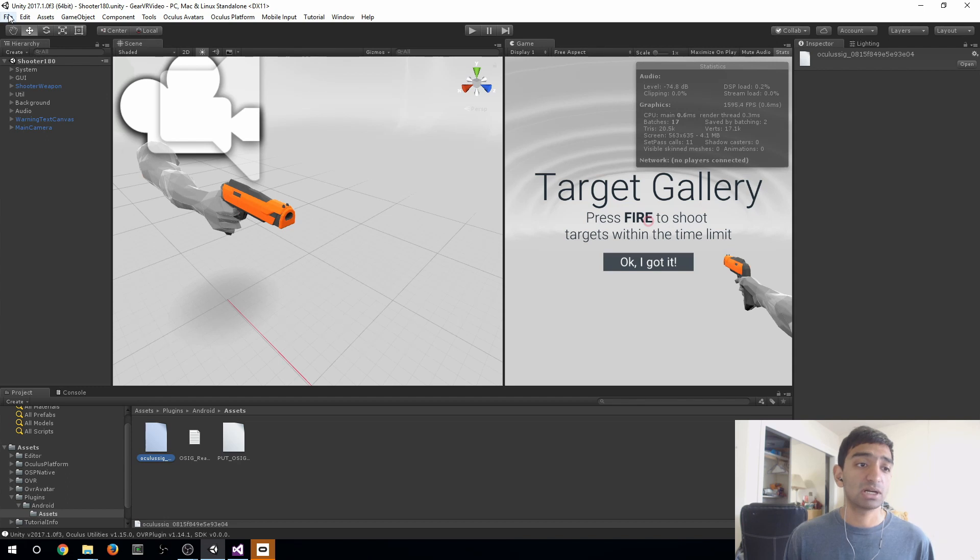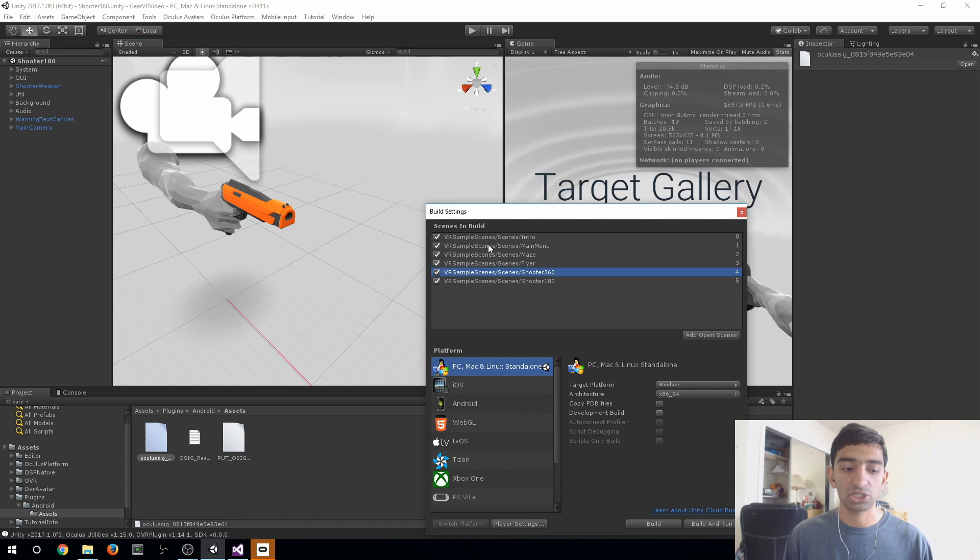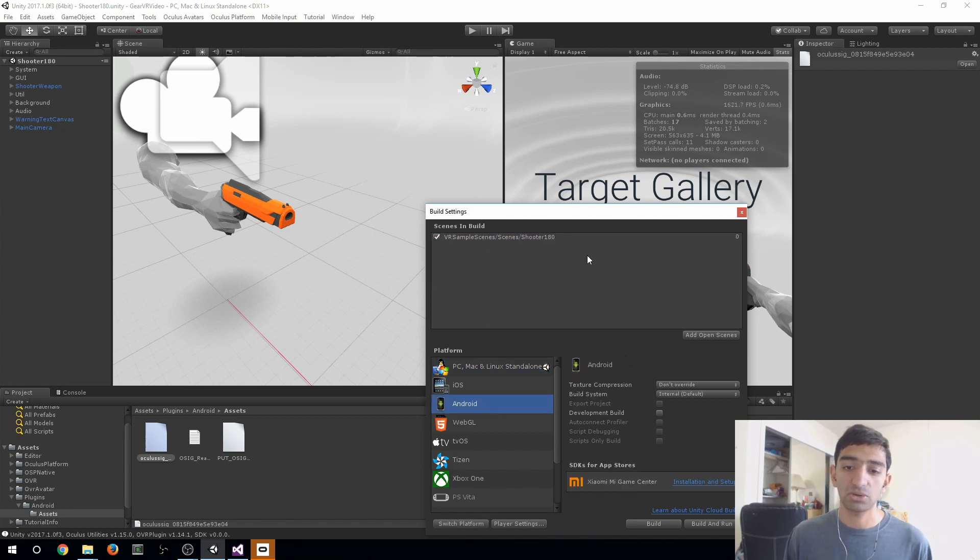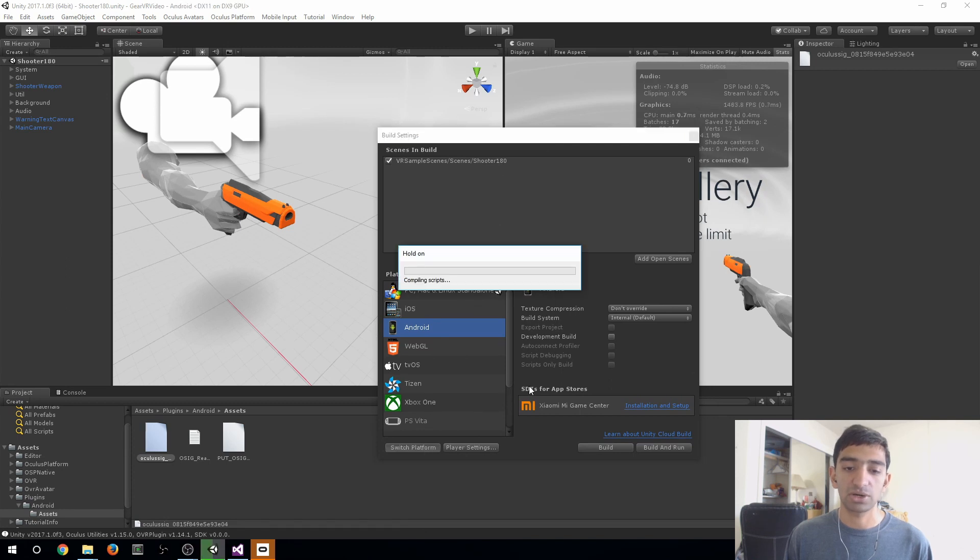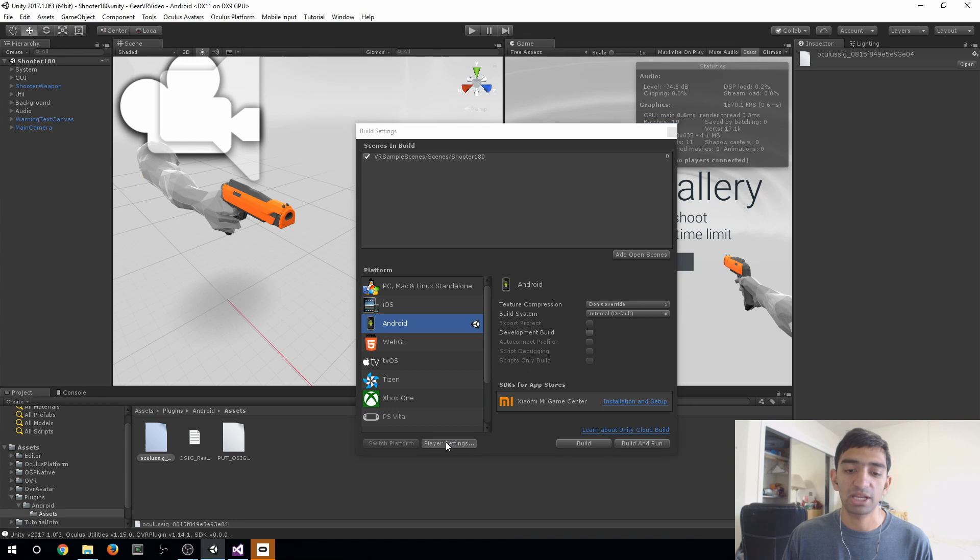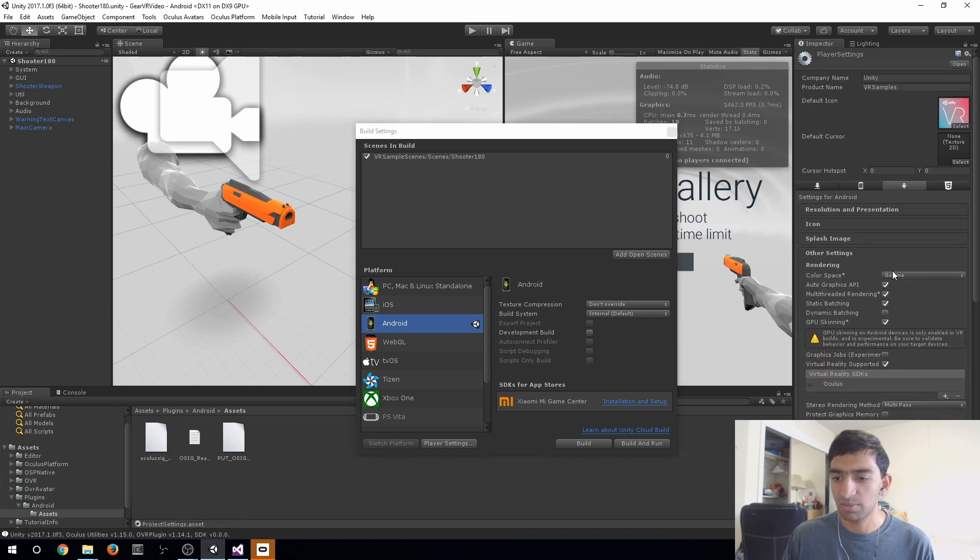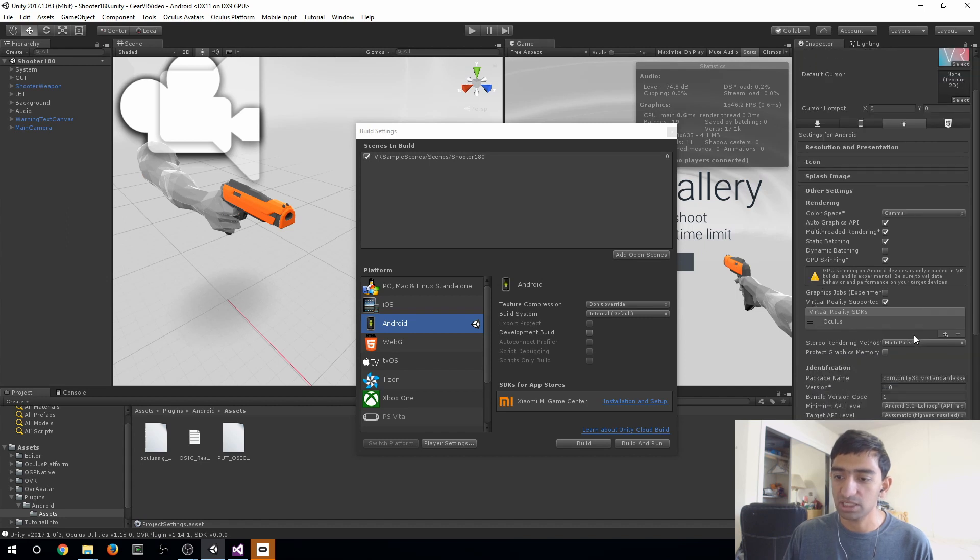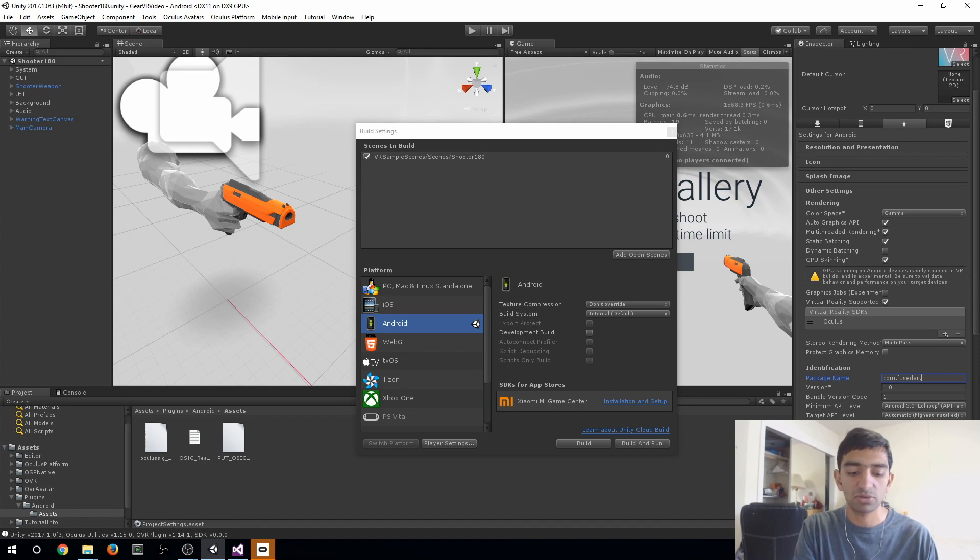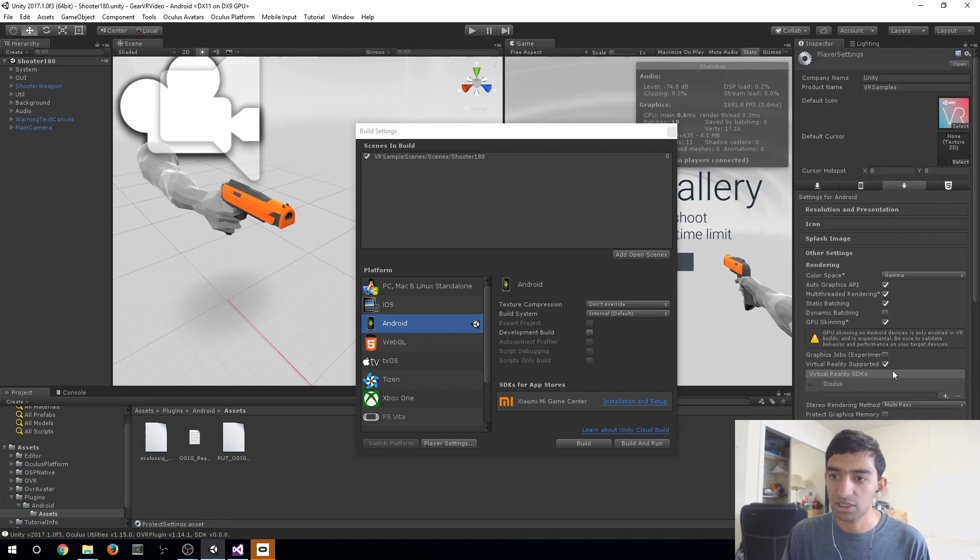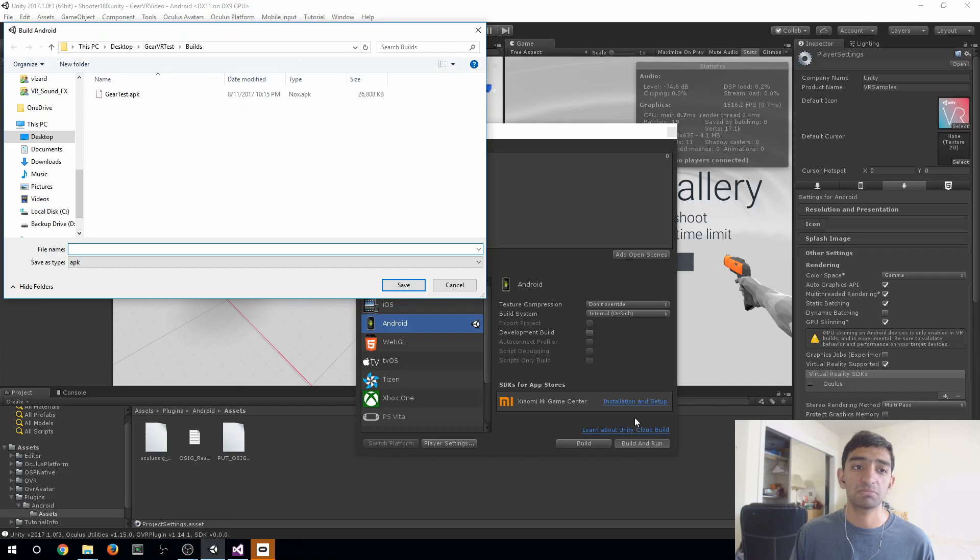The last step here is just going to our build settings. We chose our 180, so we can actually go ahead and delete the rest. Make sure you switch to Android. That might take a second. So just go ahead and do that. Now once it's finally gone and switched platforms, go ahead and check your player settings. Make sure that these are all set properly. Again, making sure virtual reality is supported. You can also go ahead and change your package name. So I'm just going to go ahead and change that to PSVR Gear VR video. Again, making sure all those settings are the same. I'm going to leave that as it is for now and just attach your phone and go ahead and hit build and run and check it out.